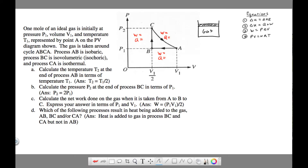Then we're told that the step from C to A is isothermal. It's really important to note that if C to A is isothermal, that means the temperature at A — defined as T1 in the problem — also applies at point C, because the temperature remains constant from C to A. That's a very important realization for part A.